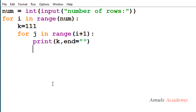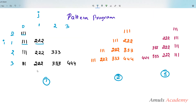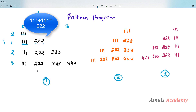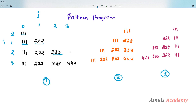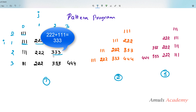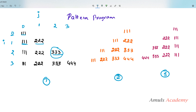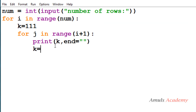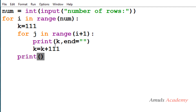To print the next value in the row: after printing 111, at row 1 I need to print 222. Since 111 plus 111 equals 222, and 222 plus 111 equals 333, I add 111 to the previous value to get the next value. So I set k = k + 111. Then I use a print function for the new line after each row.